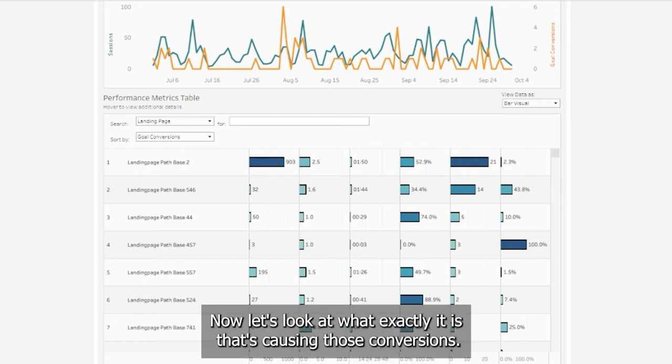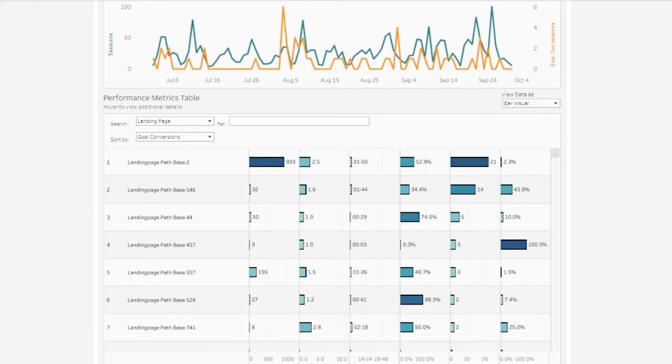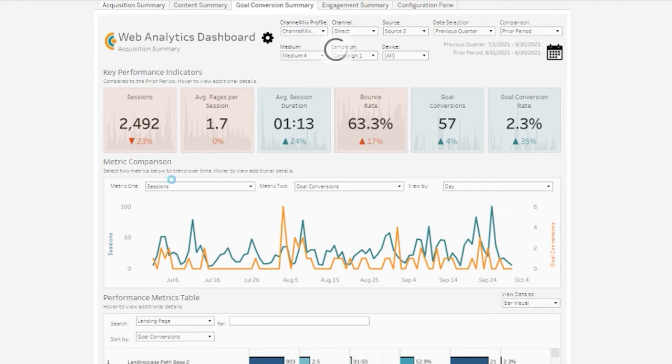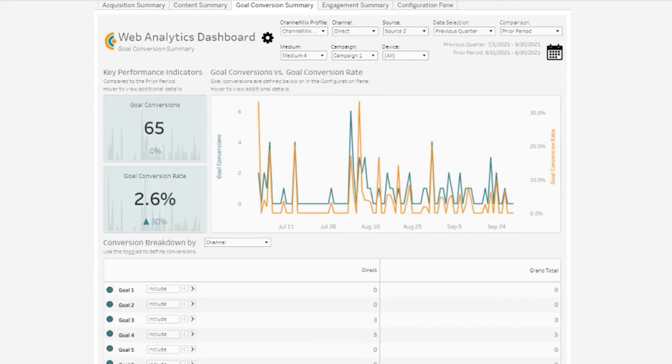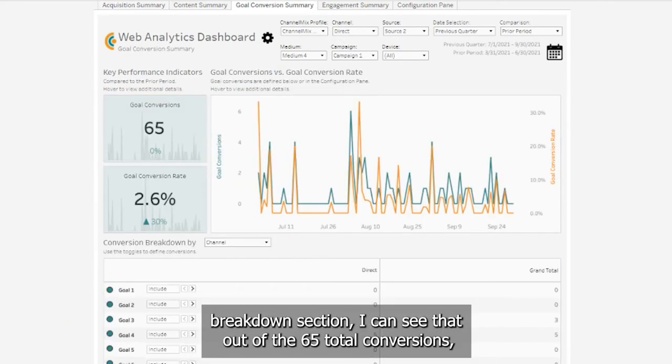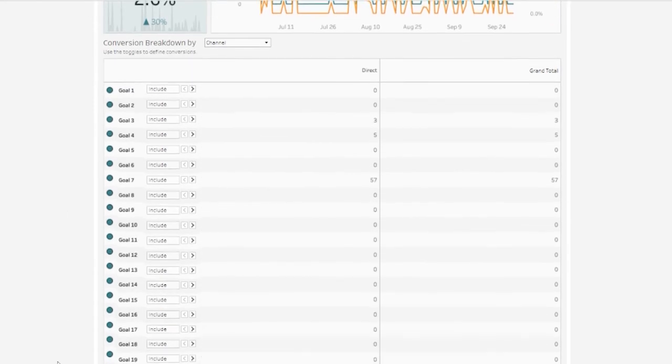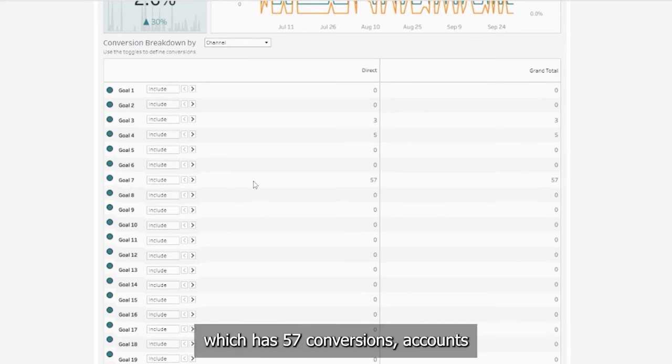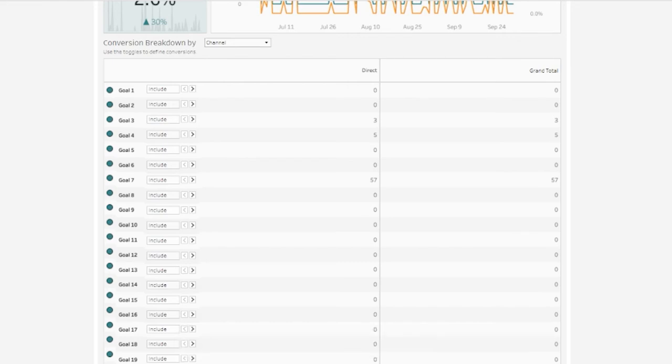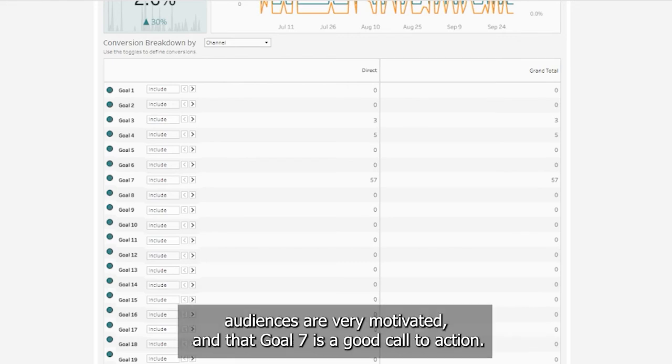Now let's look at what exactly it is that's causing those conversions. In order to do this, we'll navigate to the goal conversion summary tab. Now if I scroll down to the conversion breakdown section, I can see that out of the 65 total conversions, goal 7, which has 57 conversions, accounts for the majority of my total conversions. This could tell us that Direct channel audiences are very motivated and that goal 7 is a good call to action.